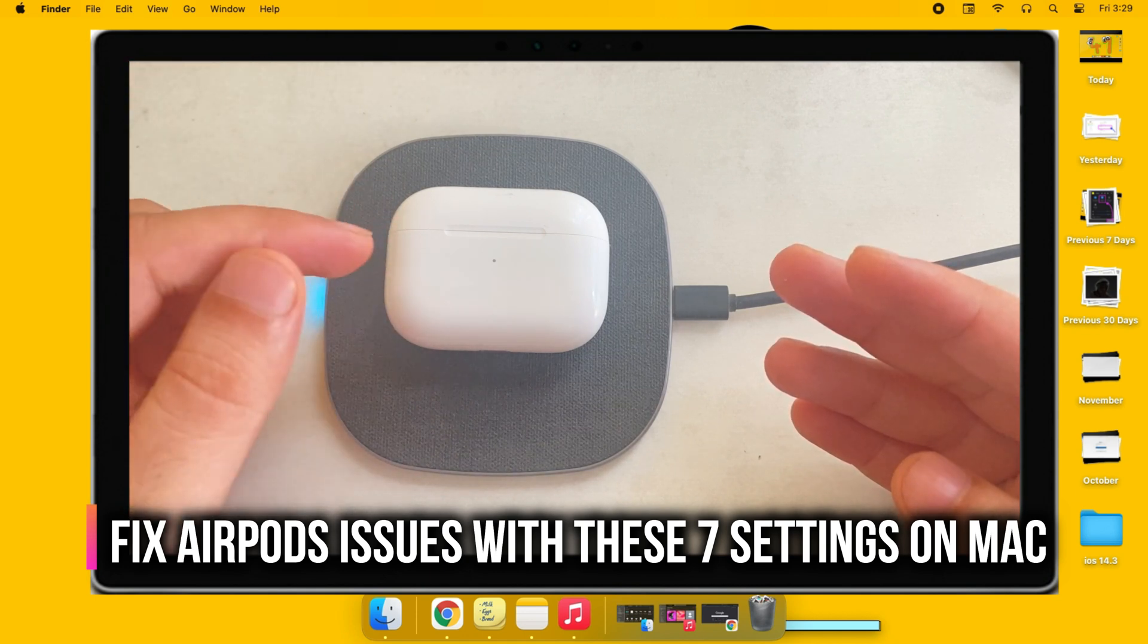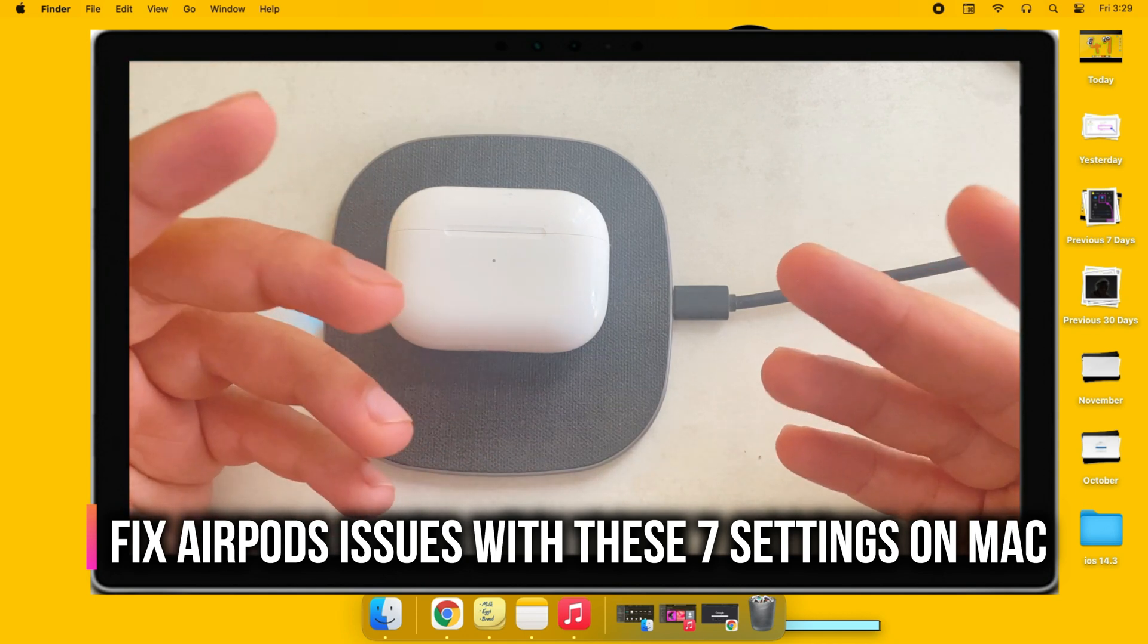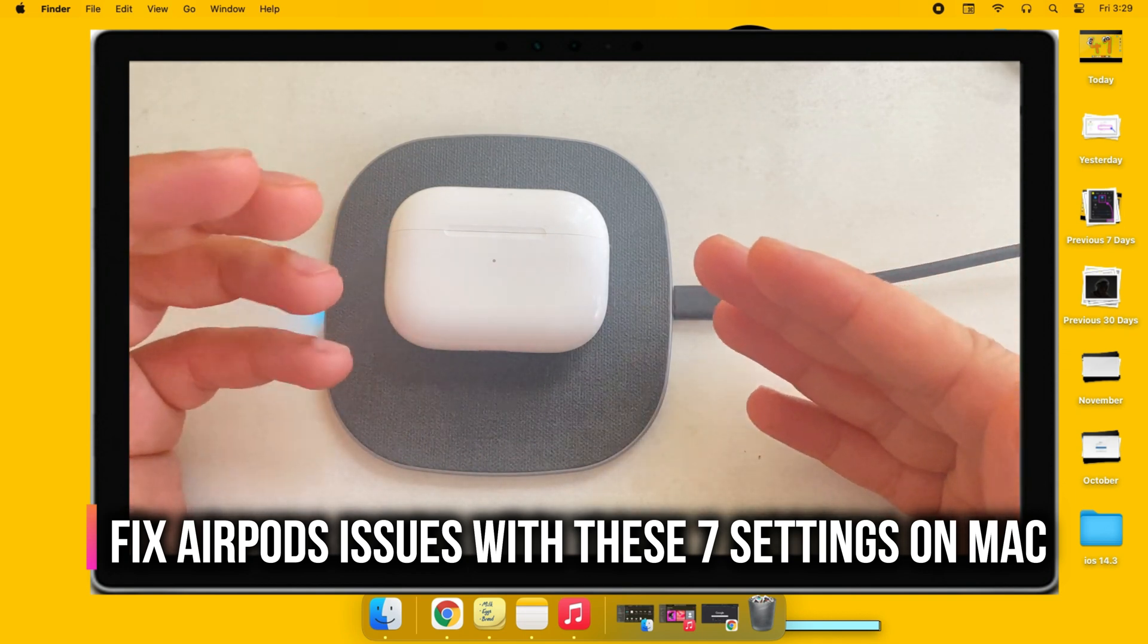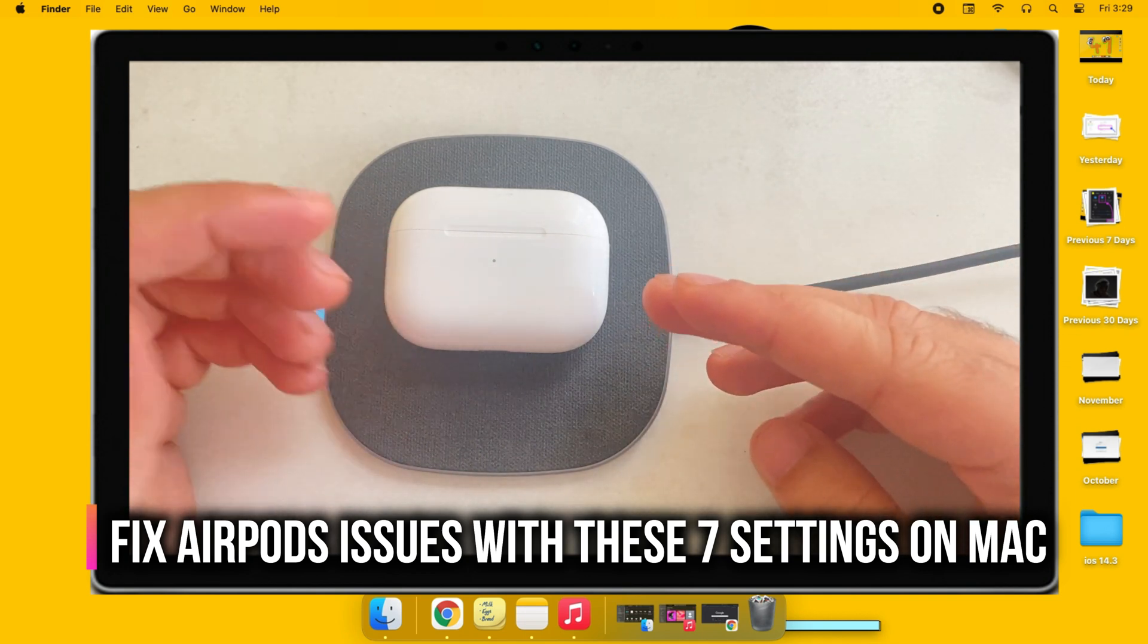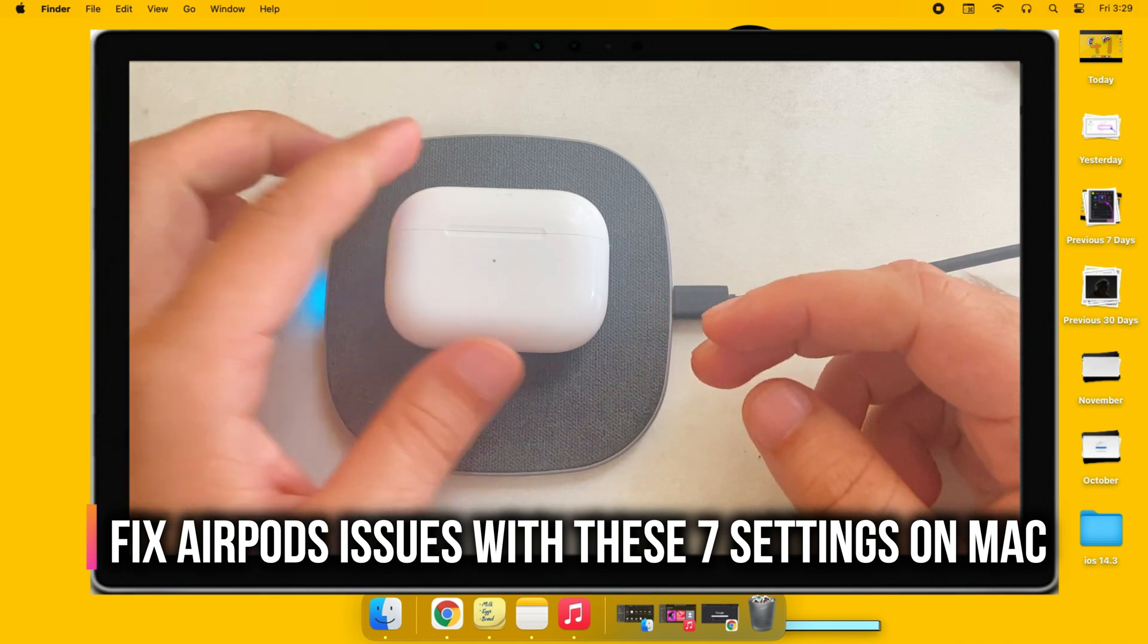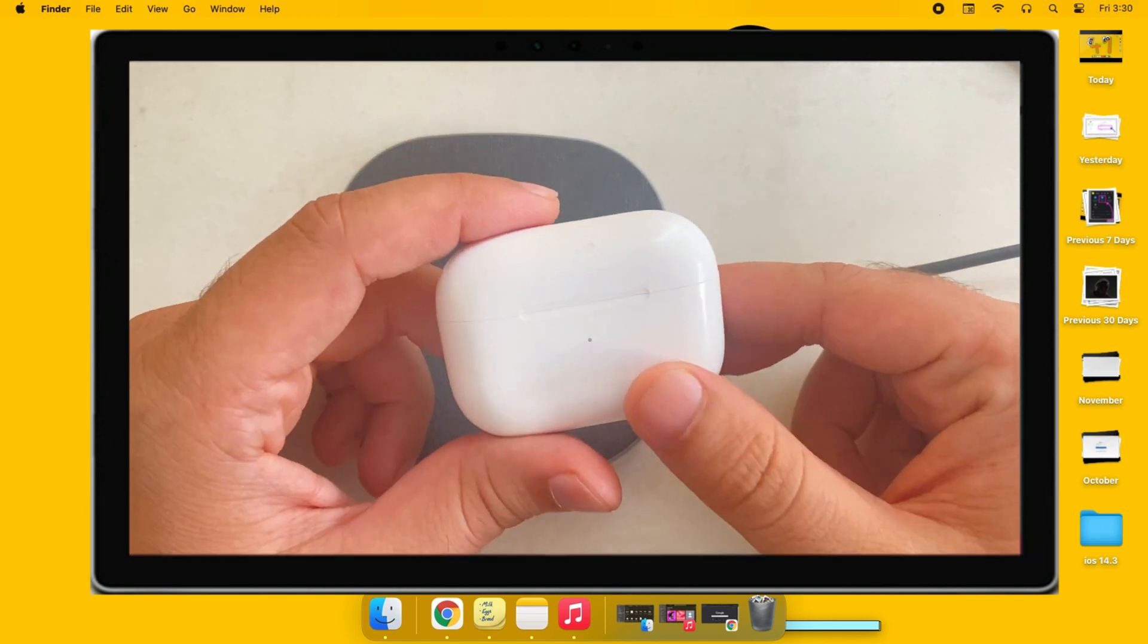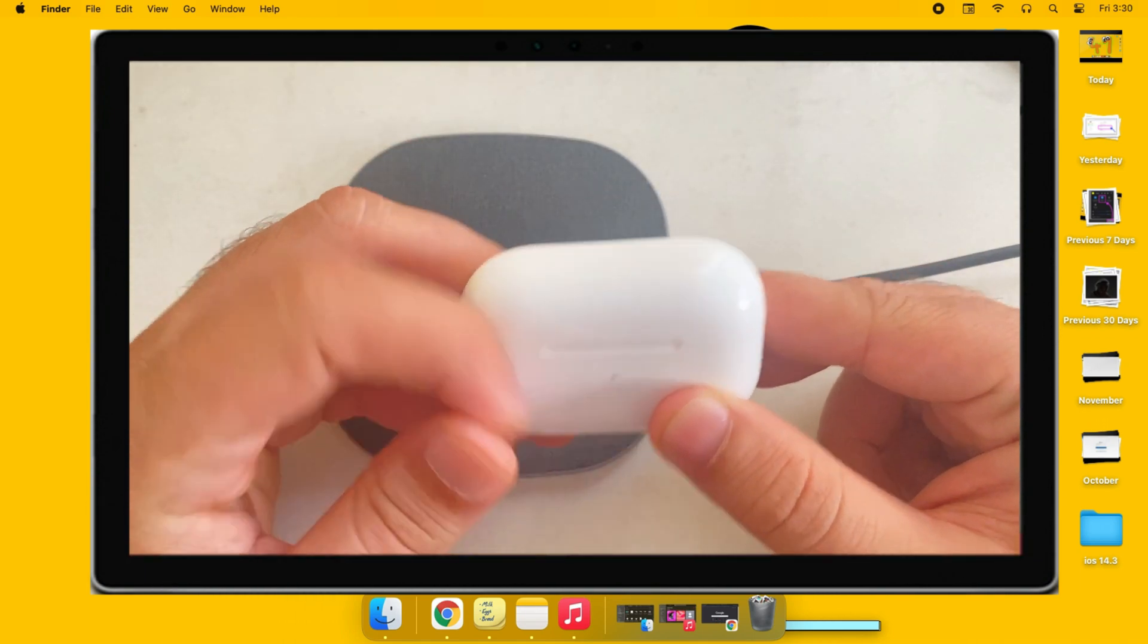Customize AirPods settings and manage output and input control. Follow the video to the end to know all about connectivity fixes and customizations on output volume, audio balance, and quick control AirPods from Mac OS Control Center.